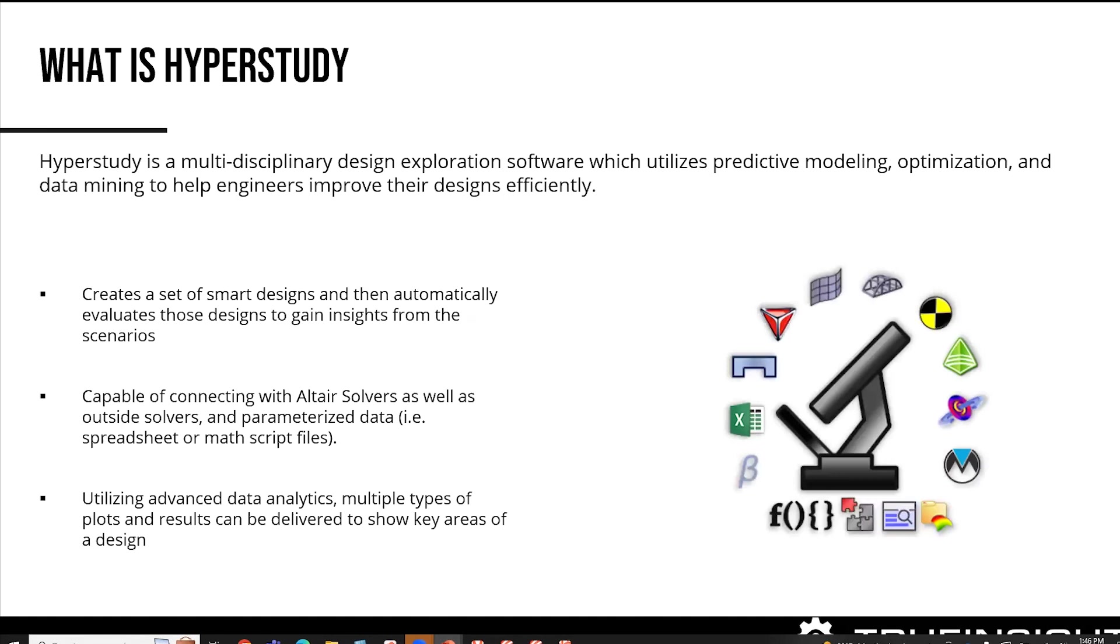HyperStudy is a multidisciplinary design software. What that means is it can take inputs from various sources. You can see in the image right there, we can take pretty much from every single Altair solver, structural, but also electromagnetic, FEKO, Flux, Fluxmotor, and then also OptiStruct and Radios.